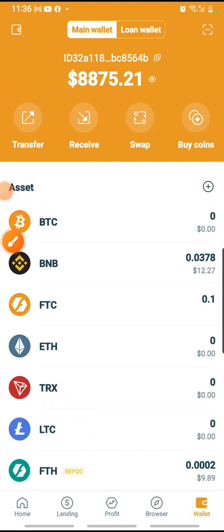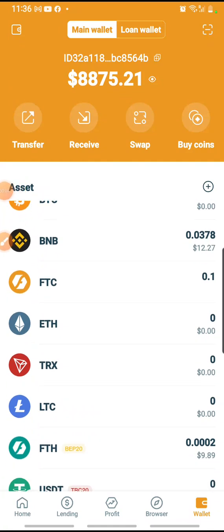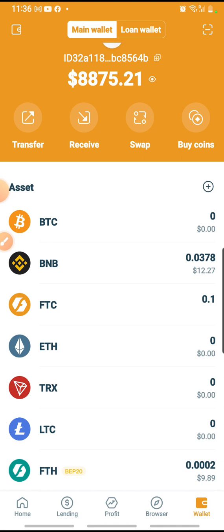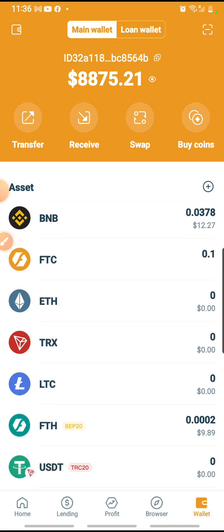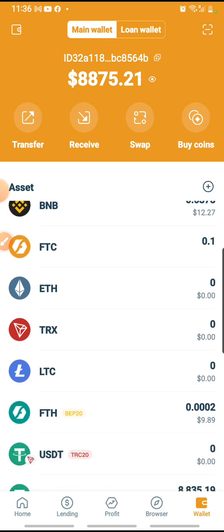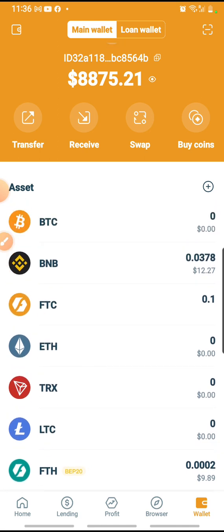Hi, now I would like to do a short video to show you how in the Fintosh app, under the wallet of the Fintosh app itself, for every account, you can actually do a swap, depending on what you require.